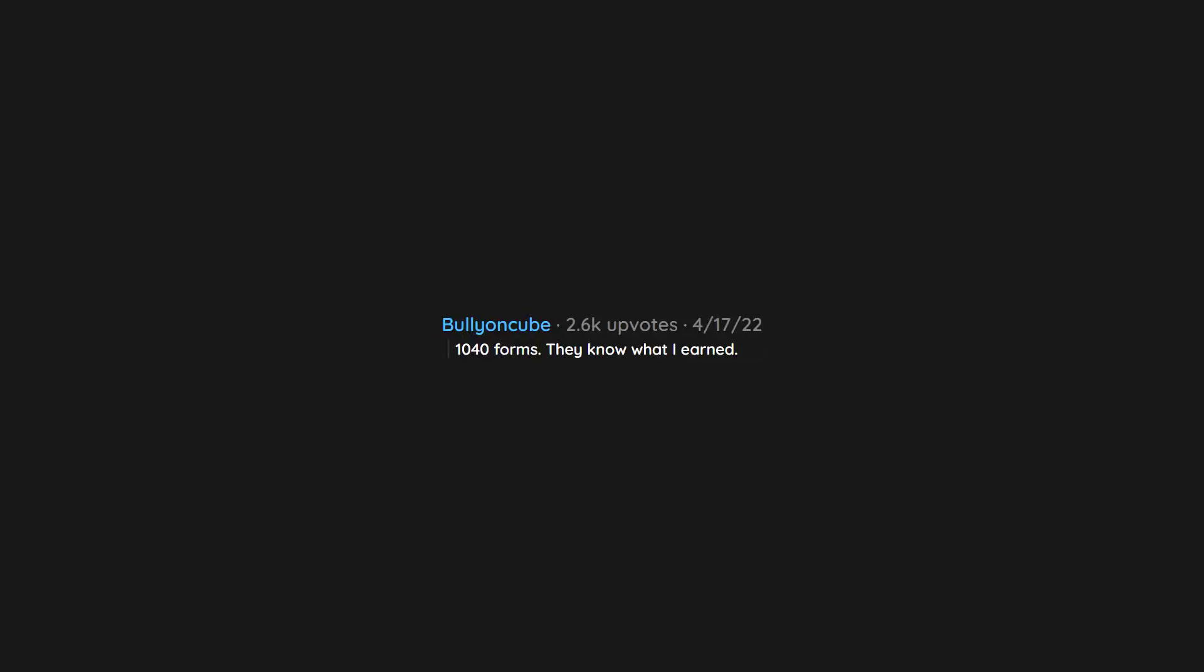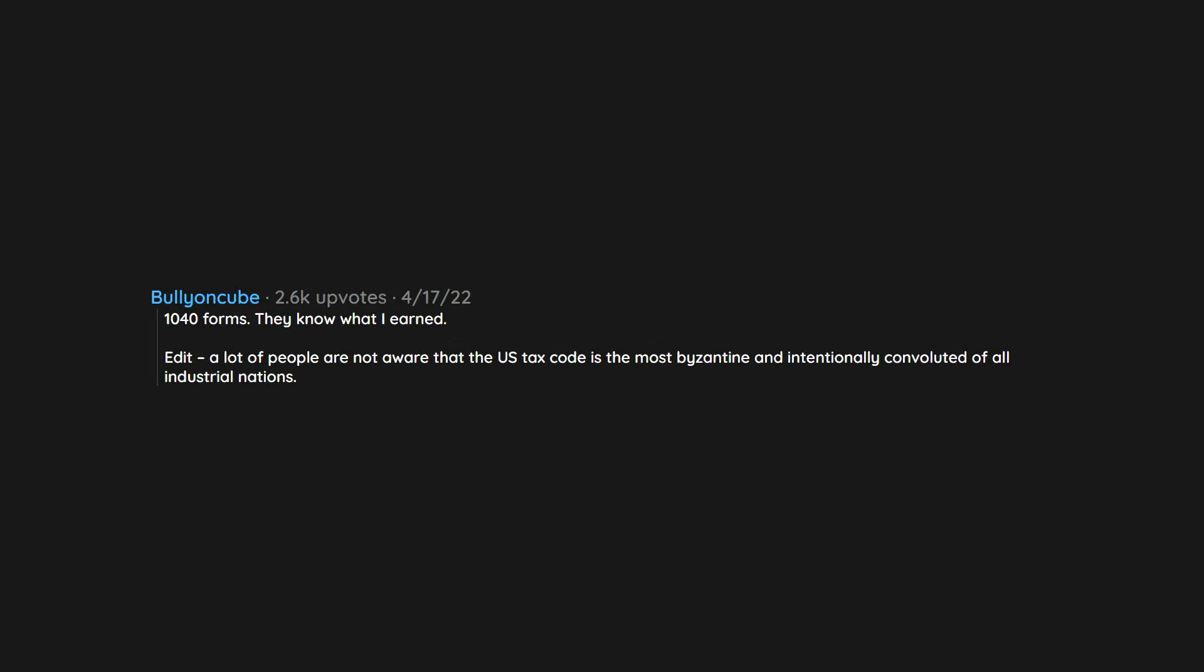1040 forms. They know what I earned. Edit. A lot of people are not aware that the US tax code is the most Byzantine and intentionally convoluted of all industrial nations. It doesn't have to be this way.